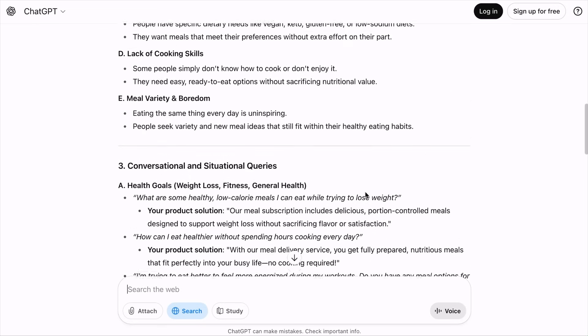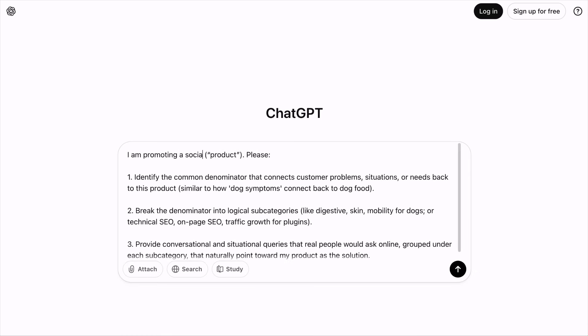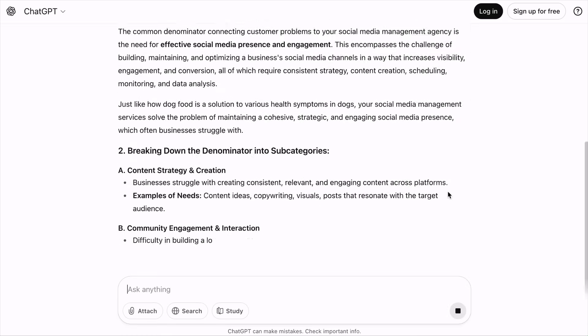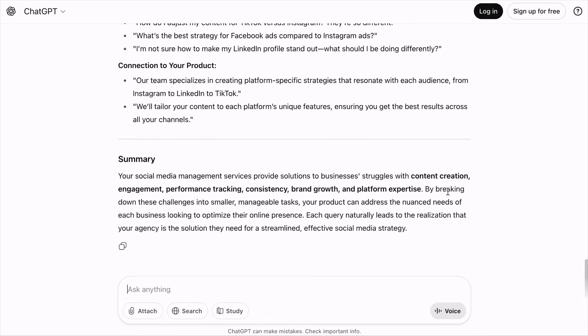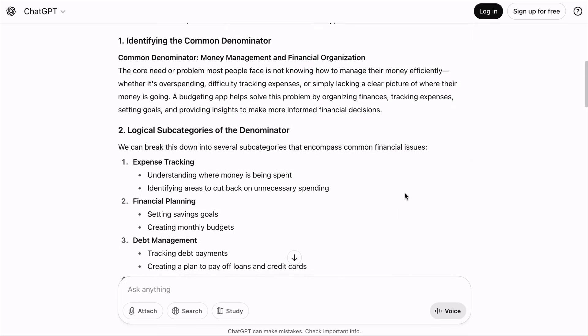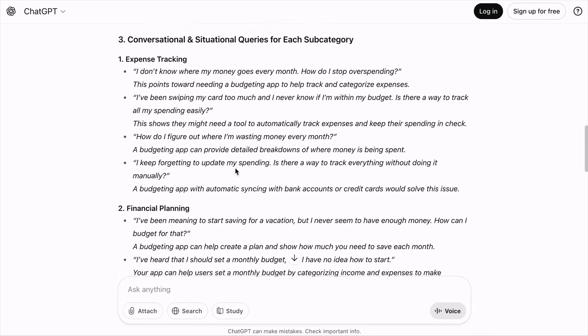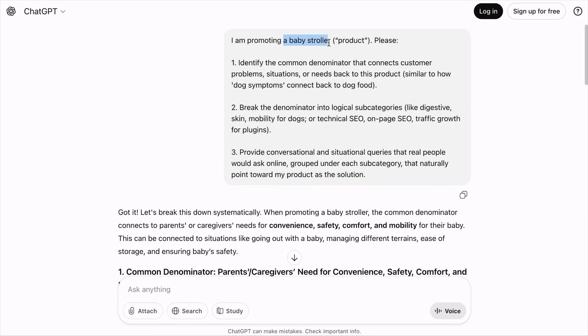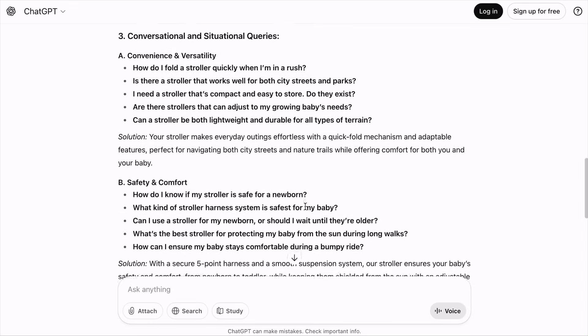Feel free to pause and check out the output. This can be applied to any type of business — such as promoting a social media management agency — and it will provide a list of conversational and situational queries related to your business. Then a budgeting app, a baby stroller — whatever your product is. Try the prompt yourself and let us know if it works. You can find the prompt in the description. Don't let this prompt be the be-all and end-all; experiment with new prompts to find highly relevant conversational queries for your brand.